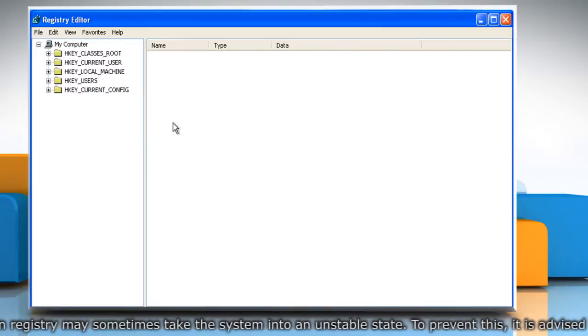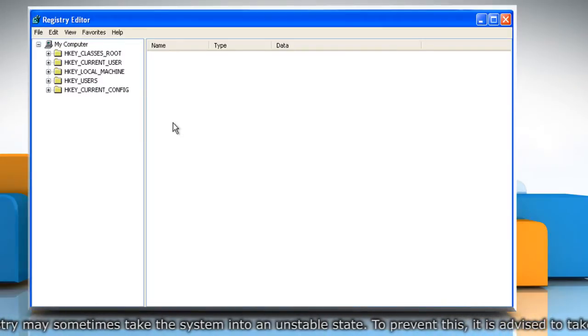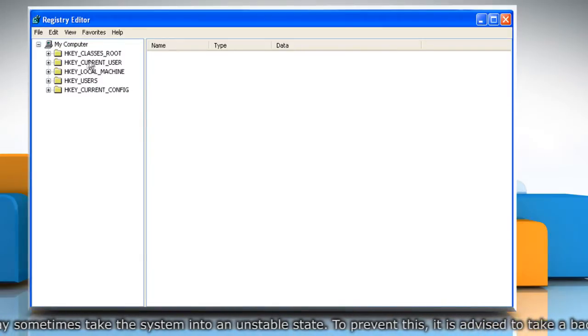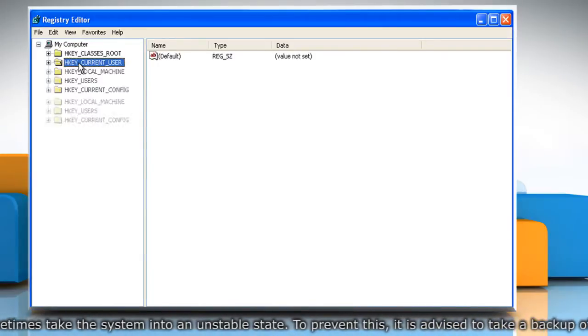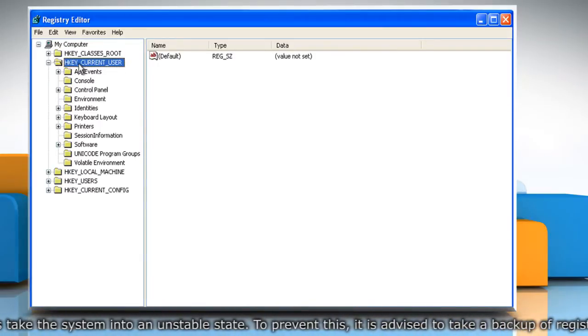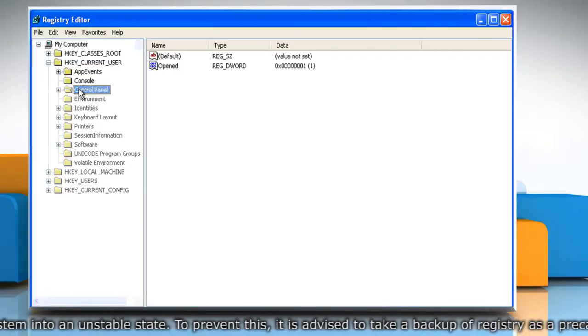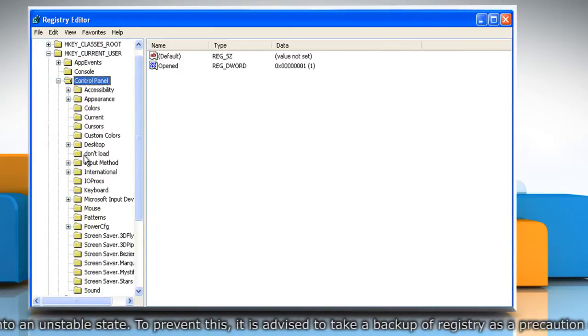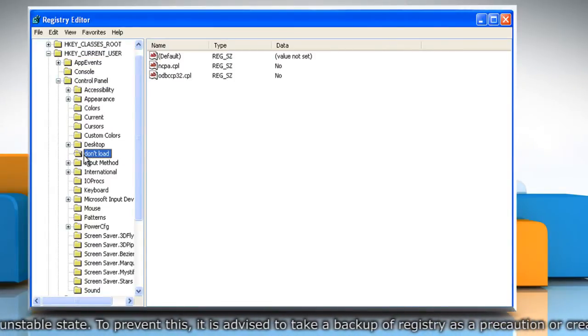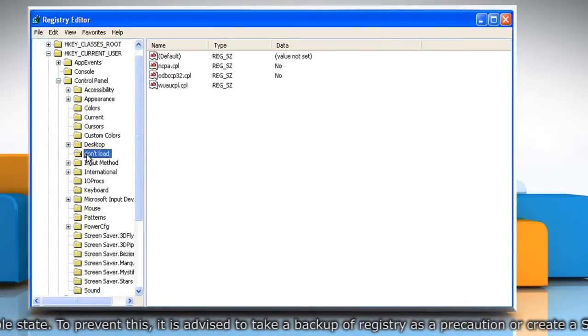From the left pane of Registry Editor window that opens, navigate to HKEY Current User, Control Panel and then to Don't Load Registry Key.